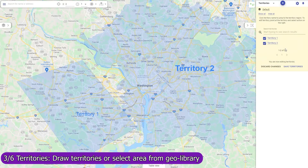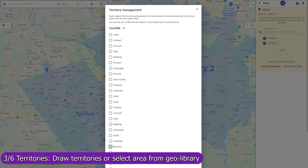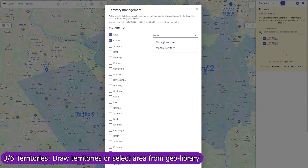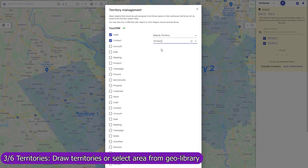To activate the automatic assignment, select objects that you would like to assign and optionally select the CRM fields to which Mapsly should save the assigned territories. The assignment process is fully automatic. When a new record is imported into Mapsly or pushed to Mapsly via the API, Mapsly will assign the record to the territories based on the record's location and will immediately save the assigned territories back to the CRM record.